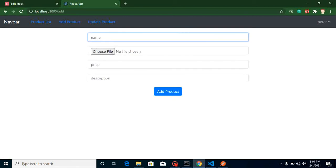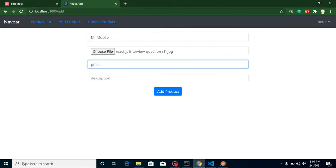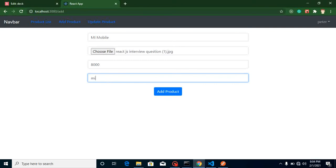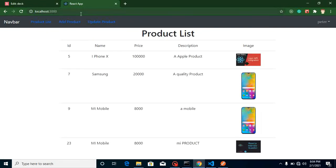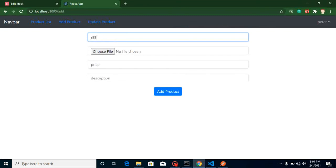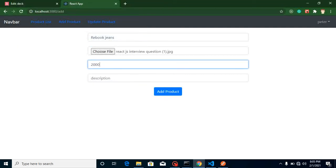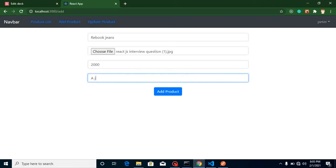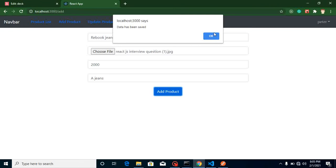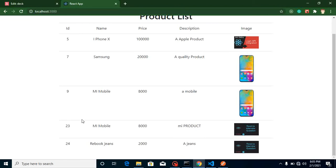Let's say product name is Mi Mobile, add some image — it can be dynamic — price 8,000, add a description. Let me add one more: Reebok Jeans. Add an image, price 2,000, description jeans. We're making dummy products so anything works. Both products are showing, so now let's add the code to delete via our API.